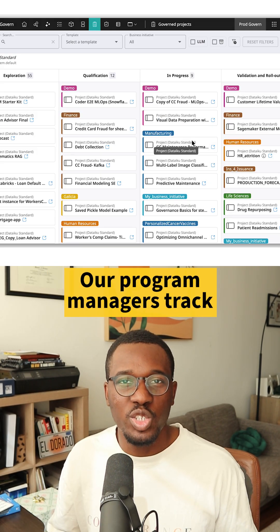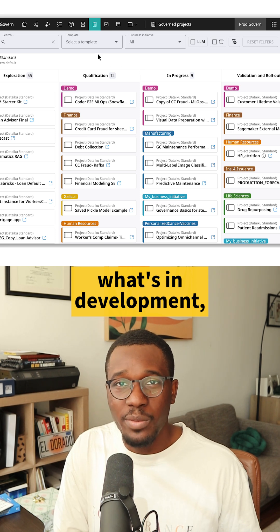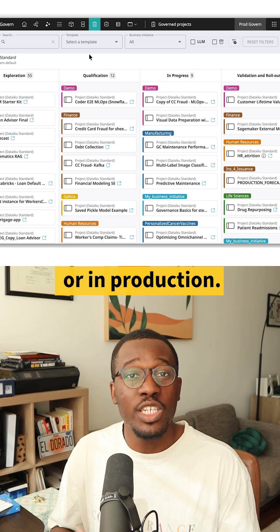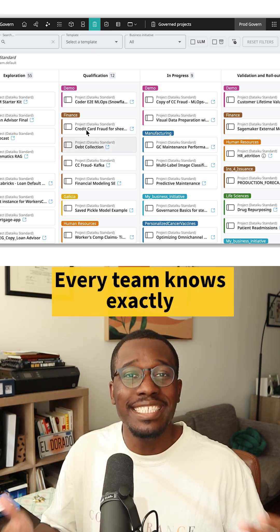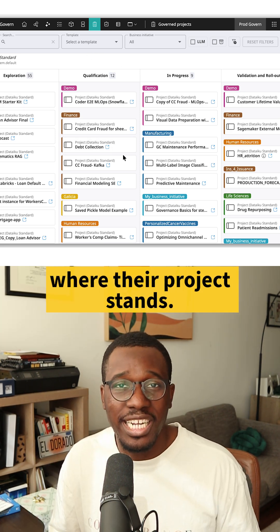Our program managers track what's in development, in validation, or in production. Every team knows exactly where their project stands.